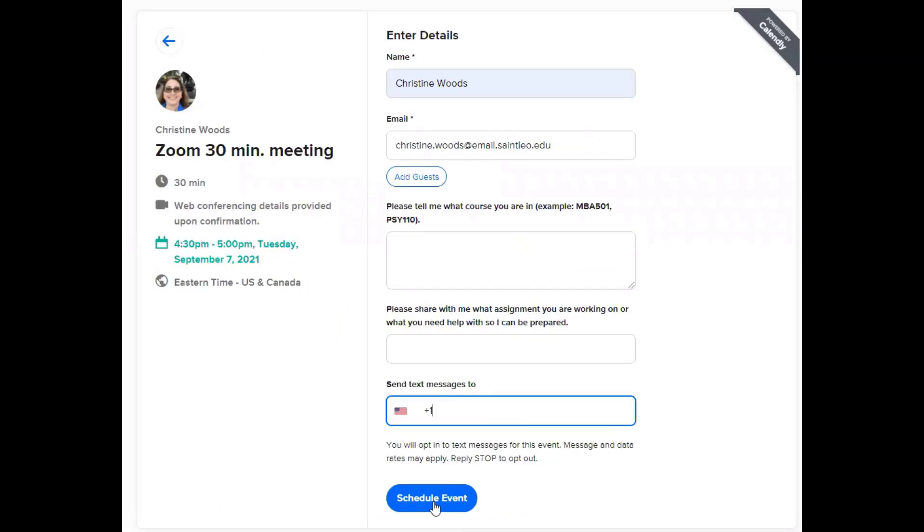Also, if you put your cell phone number in, the app will send you a reminder by email. It will also send you a reminder by text message. Then you're going to click on schedule event.